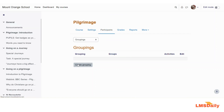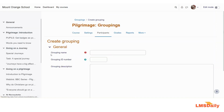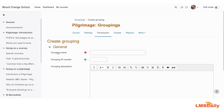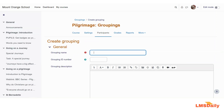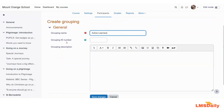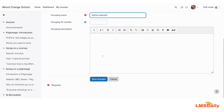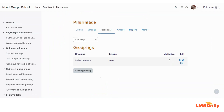I will create a new grouping. In the first field you need to add a name for the grouping, so let me enter 'Active Learners'. I will leave the grouping ID number as blank and keep the description empty. Just click on Save Changes. As you can see, I now have one grouping active in my Moodle course.